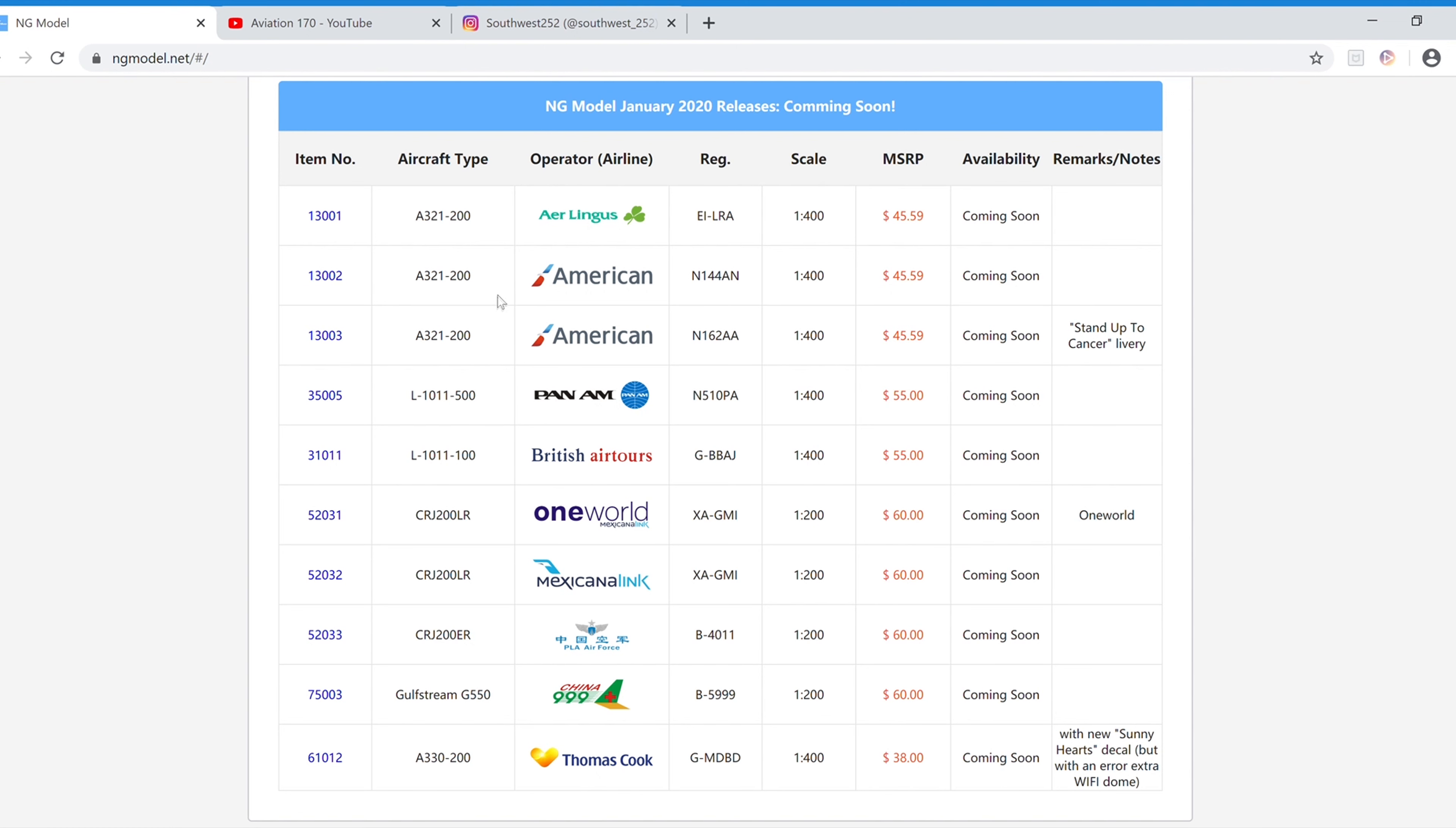And I will be pre-ordering this model and I'll also be pre-ordering this next model, which is the American A321-200. It does have Sharklets in the Stand Up To Cancer Livery. The registration is N162AA. It is $45.59 and the item number is 13003.